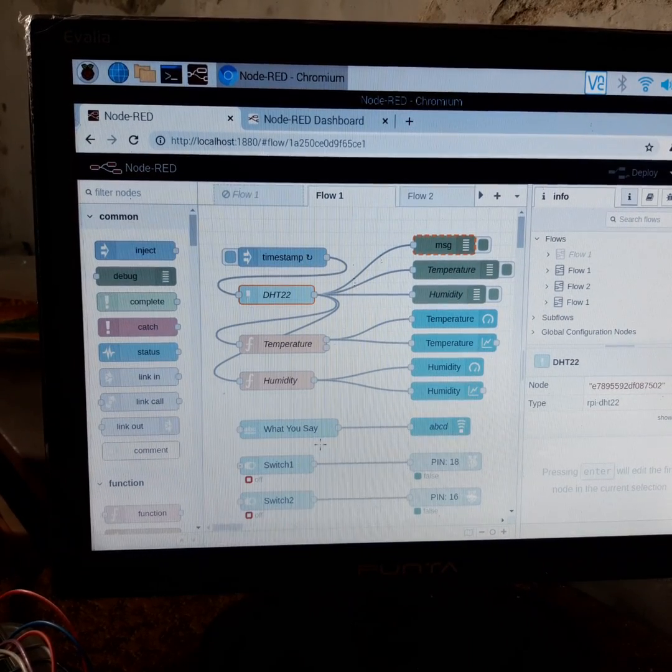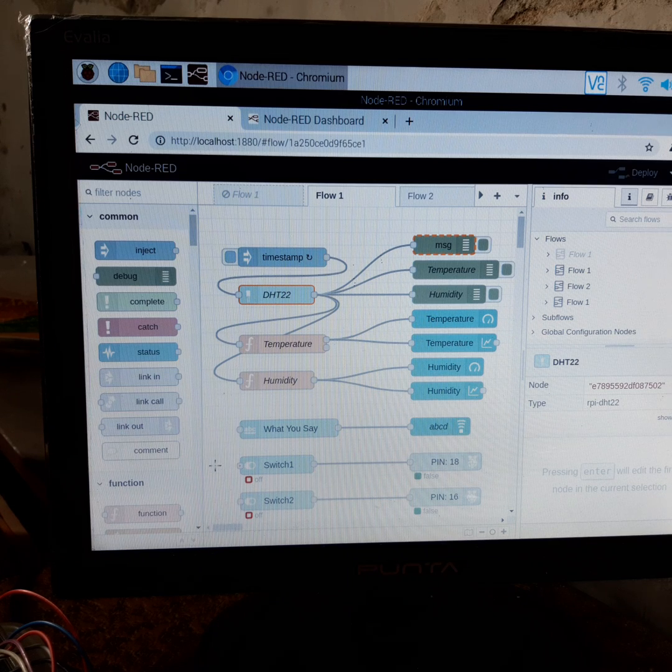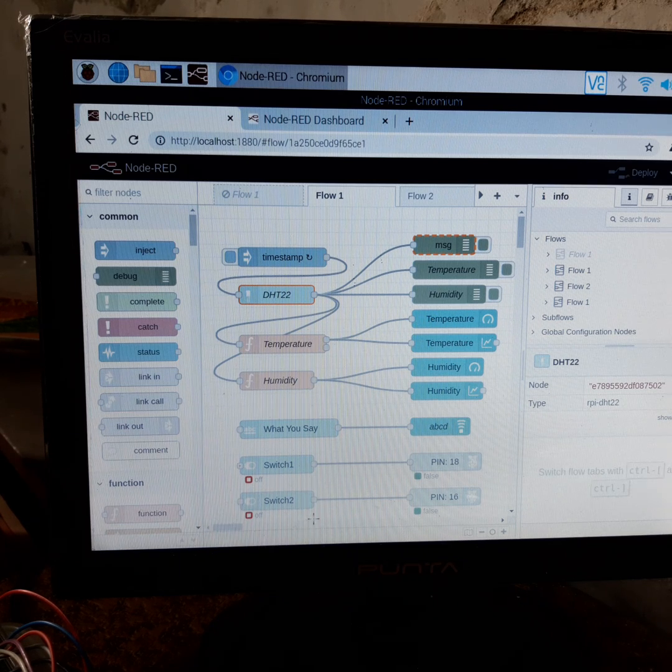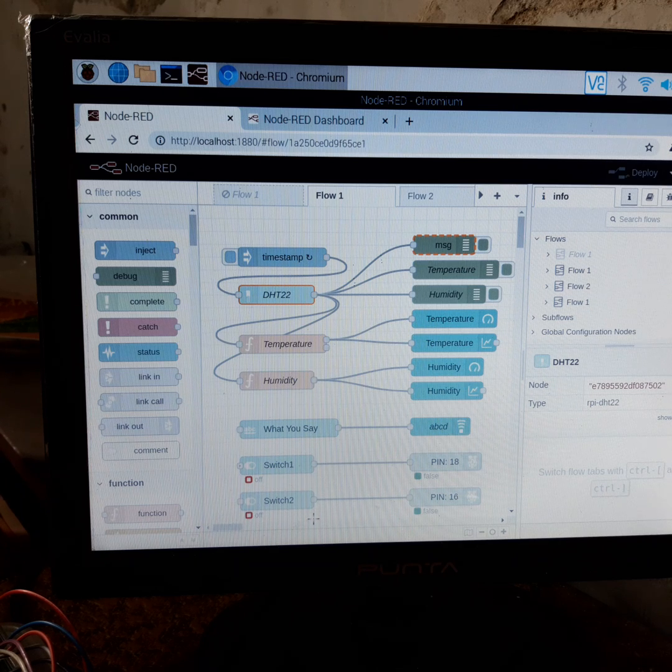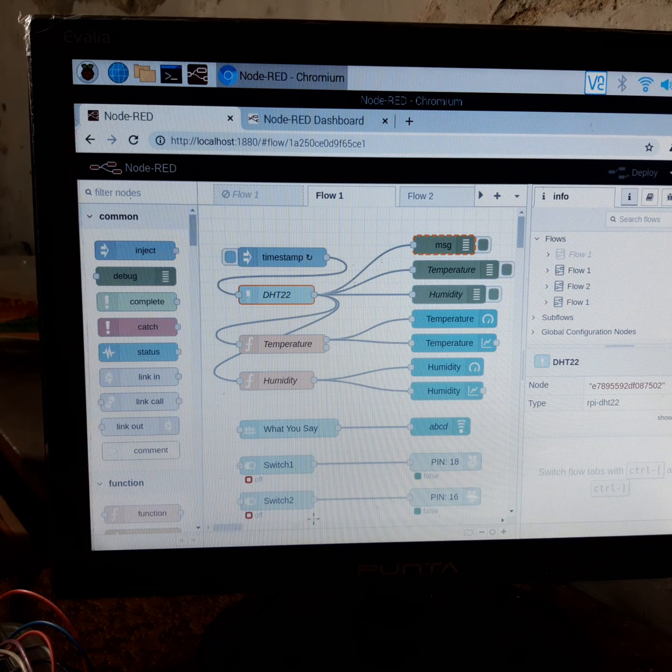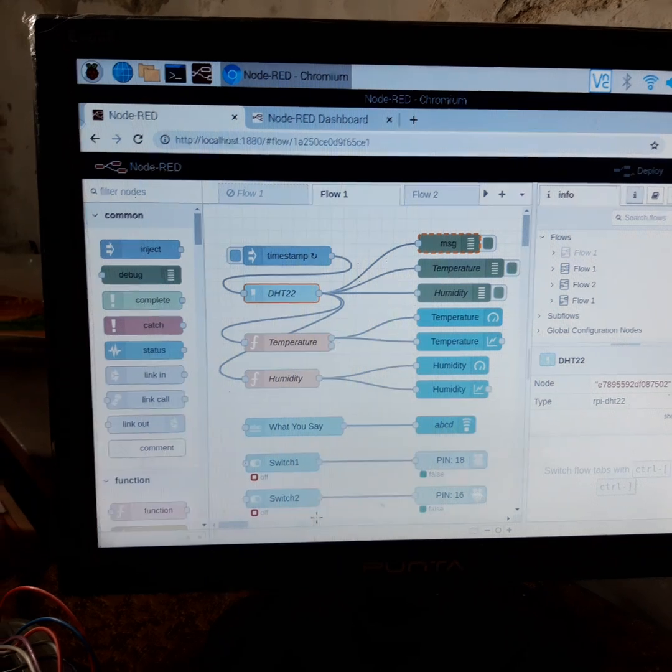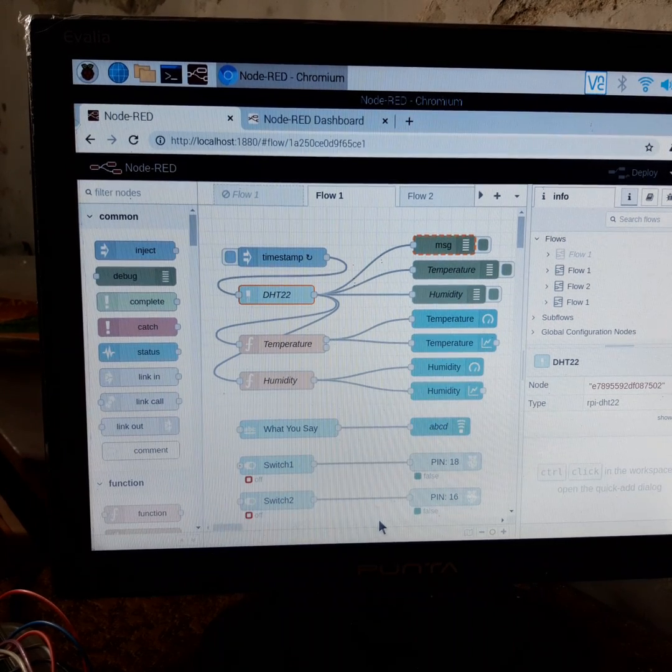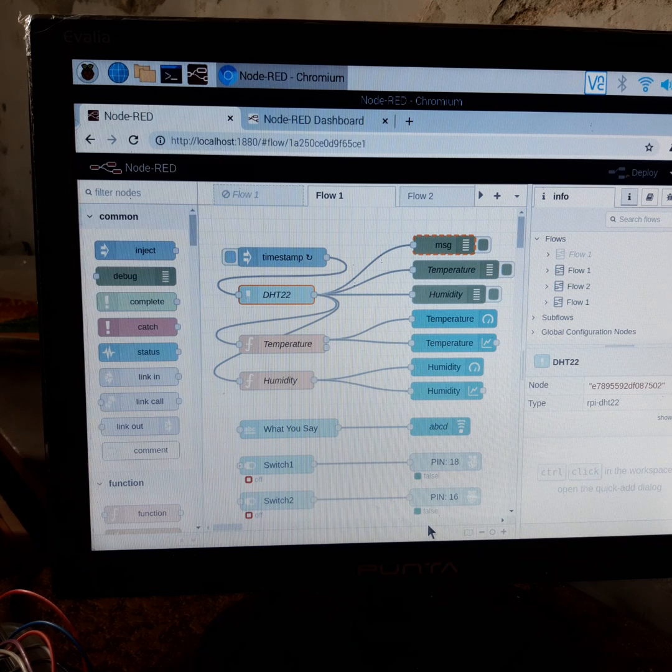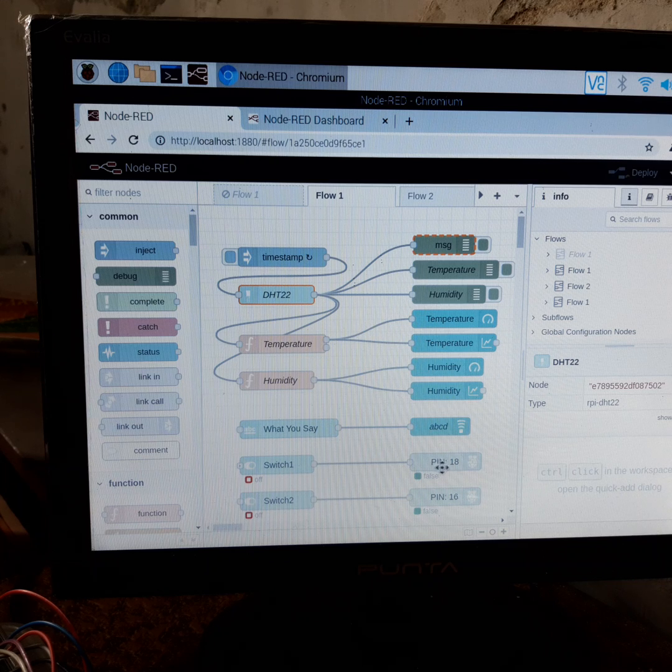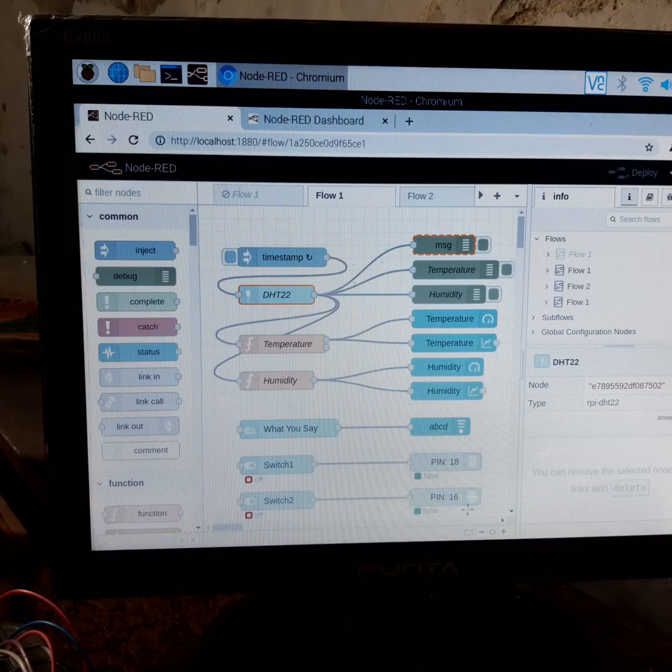There is also a system containing two switches to control two lights from a remote control device. We have used Raspberry Pi for this project. Switch one is connected to GPIO 18 and switch two is connected to GPIO 16 of Raspberry Pi.